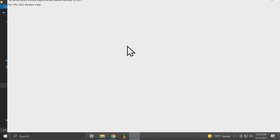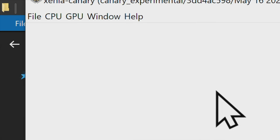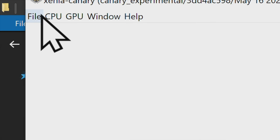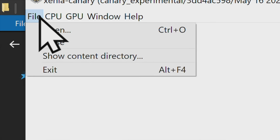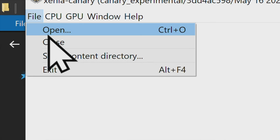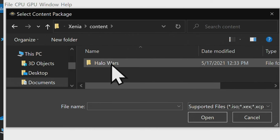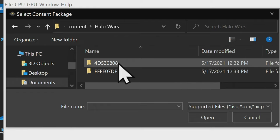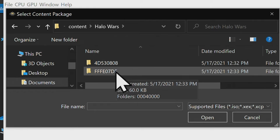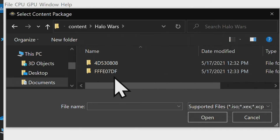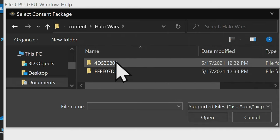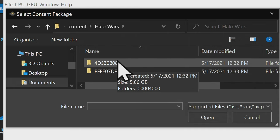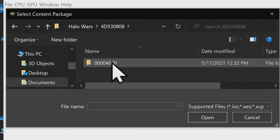In the top left corner, navigate to file and come down to open. Remember how we went to documents and copied the game into the Xenia and contents folder? That's the starting place. There's Halo Wars. Double click in, then double click into the folder that you identified as having the data file and the game launch file earlier.